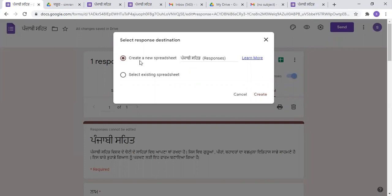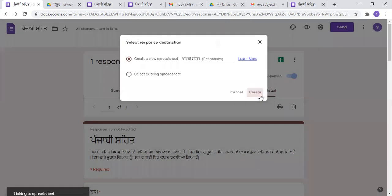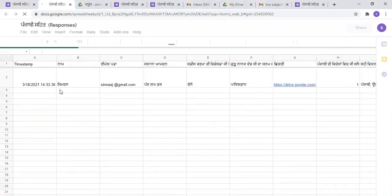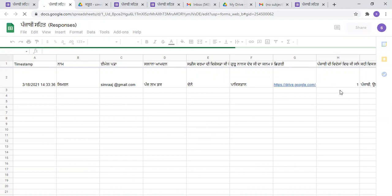It will ask if you want to create a new spreadsheet, or if you want to select a different spreadsheet. There will be a whole list of all the information, because there is a link in the description, and there will be a list of all the participants. You can see all this list.